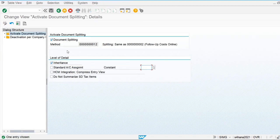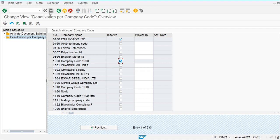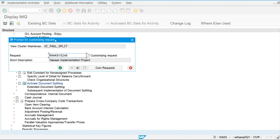Let's go and activate document splitting for our company code. You can see it is activated. If we want to deactivate it for some companies, we can also make it inactive — for example, I'm going to make it inactive for company code 1000. So like this we can use this functionality. That's all for document splitting.